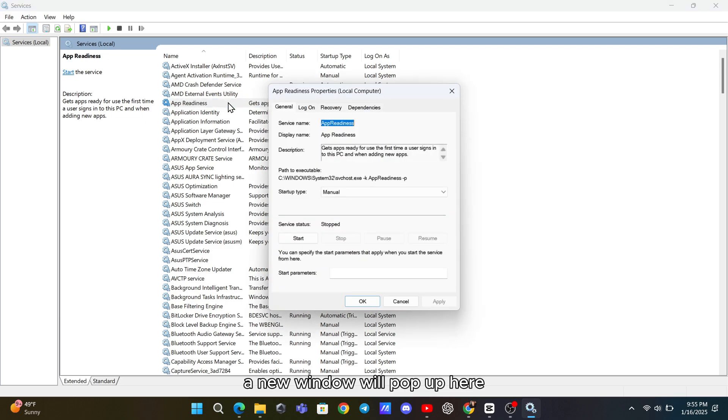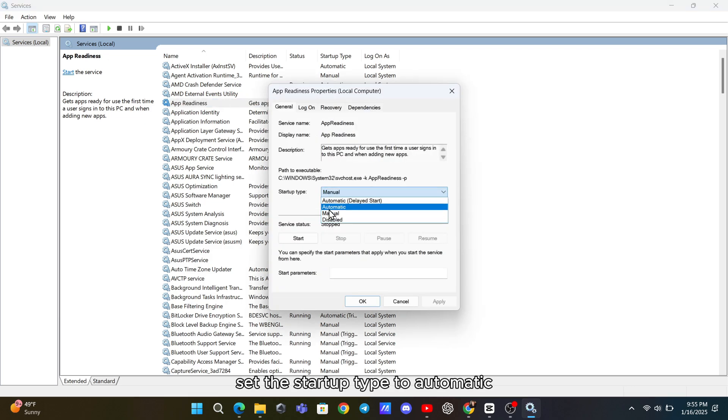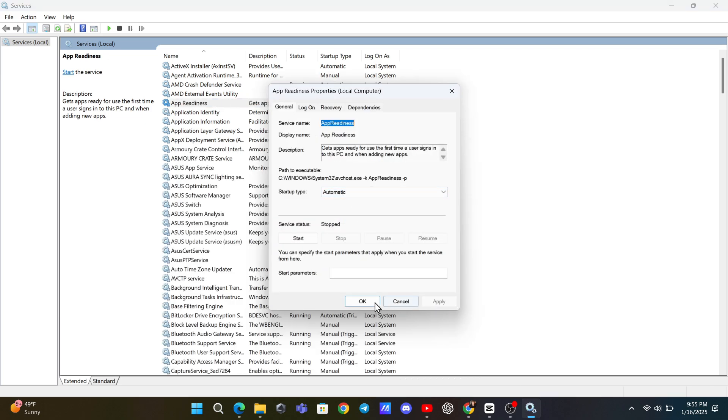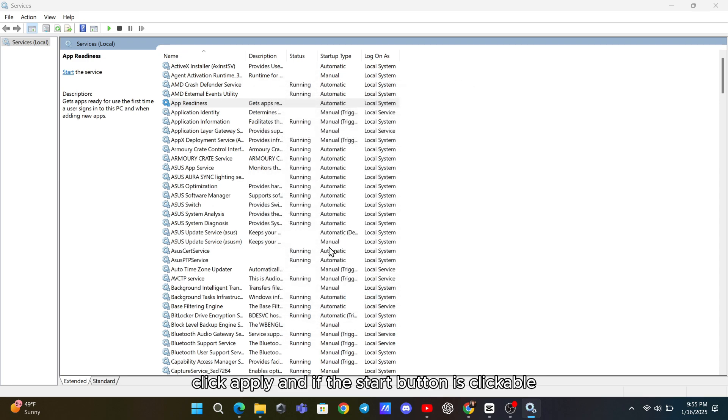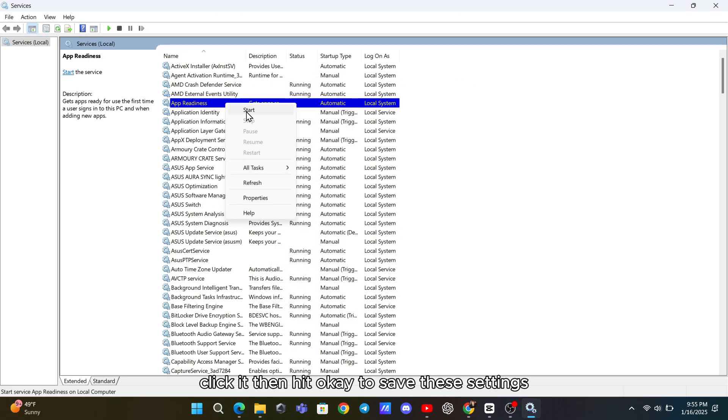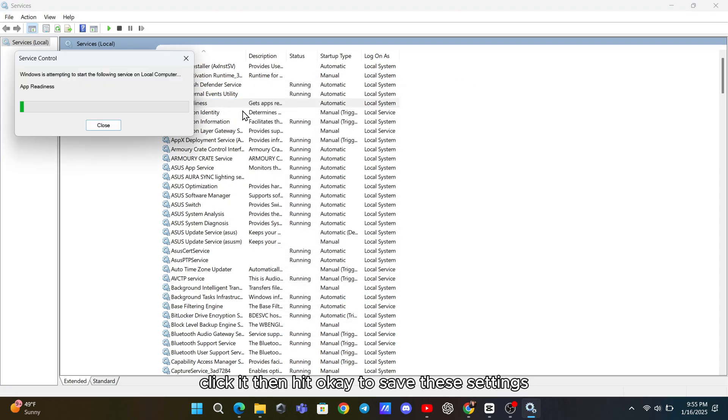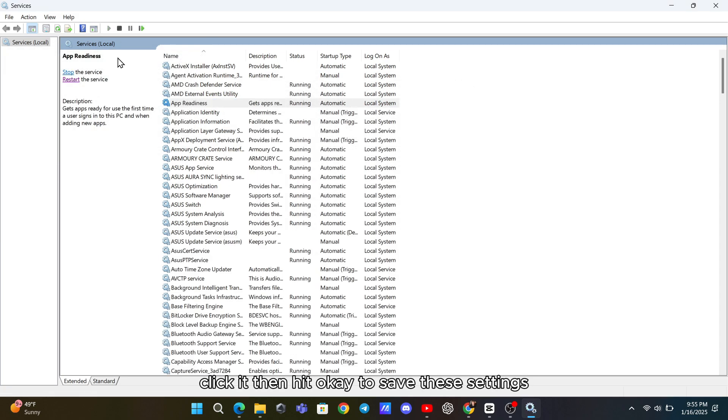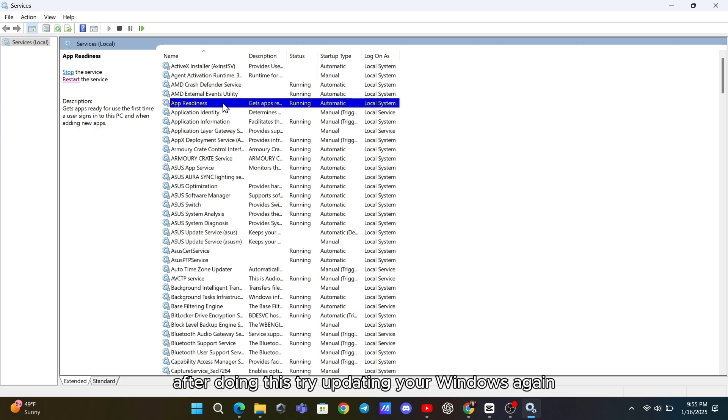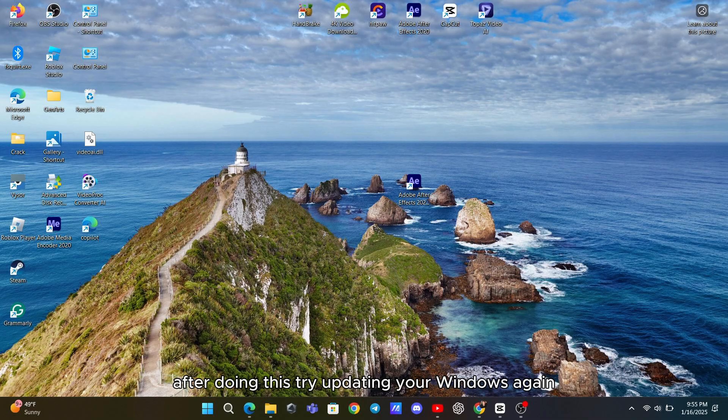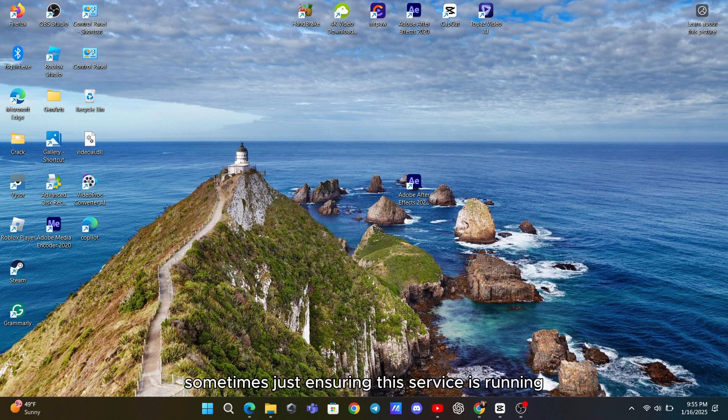A new window will pop up here. Set the startup type to Automatic. Click Apply and if the Start button is clickable, click it. Then hit OK to save these settings. After doing this, try updating your Windows again. Sometimes, just ensuring this service is running can solve the issue.